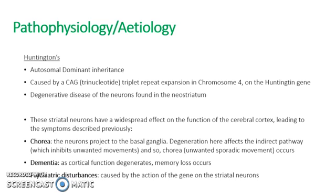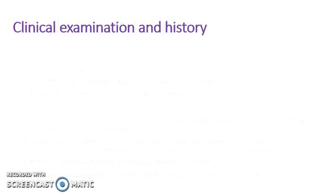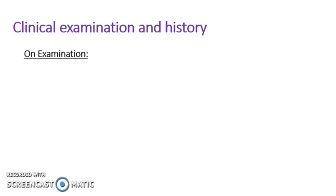As the gene is defective, the way that it's expressed on the striatal neurons is to cause psychiatric disturbances as well as the symptoms described previously. So now to talk about the clinical examination and history. The most important aspect is watching the patients and listening to them intently. That will give you more information than an examination and a history alone would.